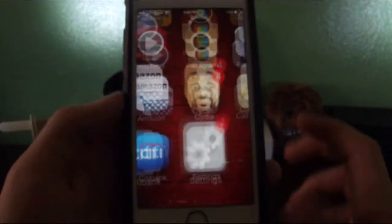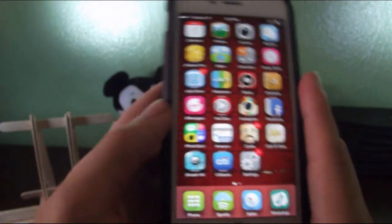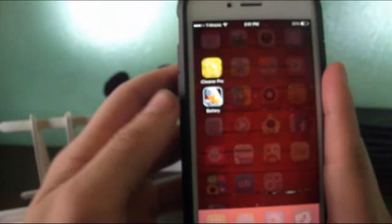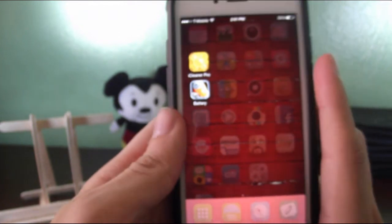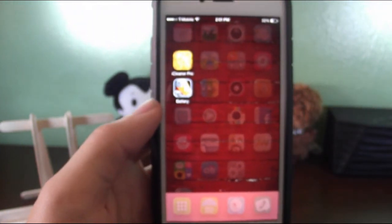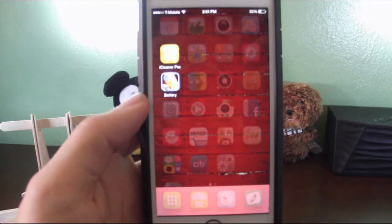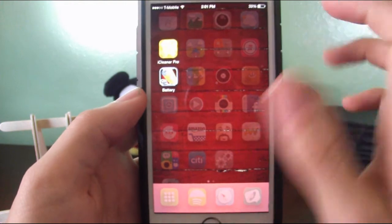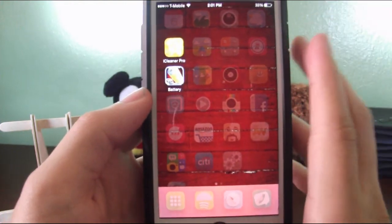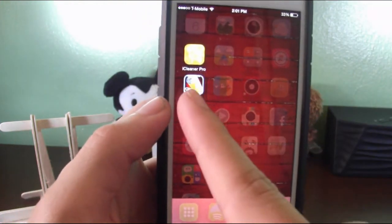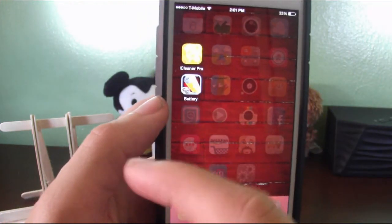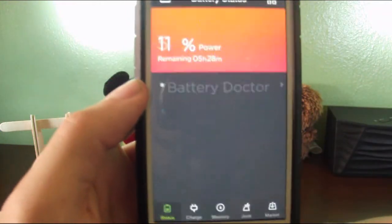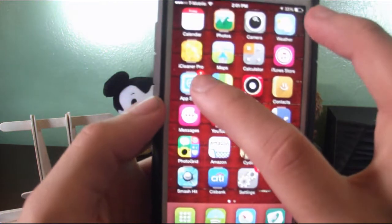Now another way that you can clean your phone, this is a non-jailbroken way. The non-jailbroken way is basically by using this battery app. Battery Doctor, that's the name of it. To get that, you're going to need to go to your App Store.